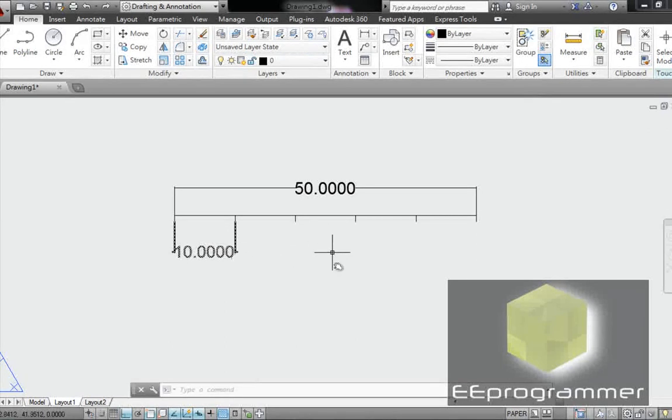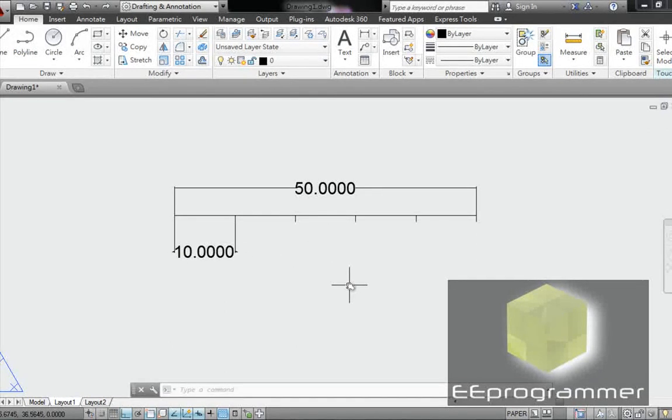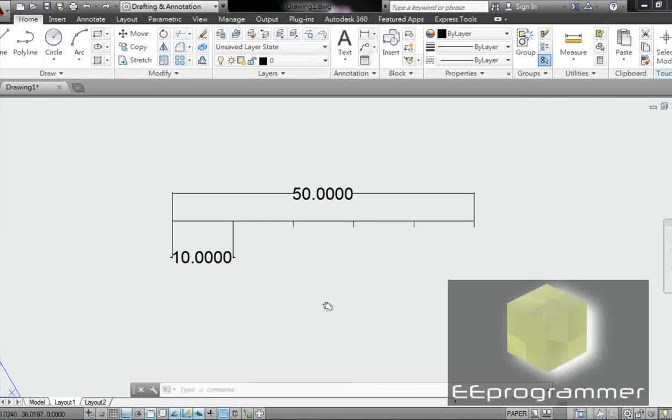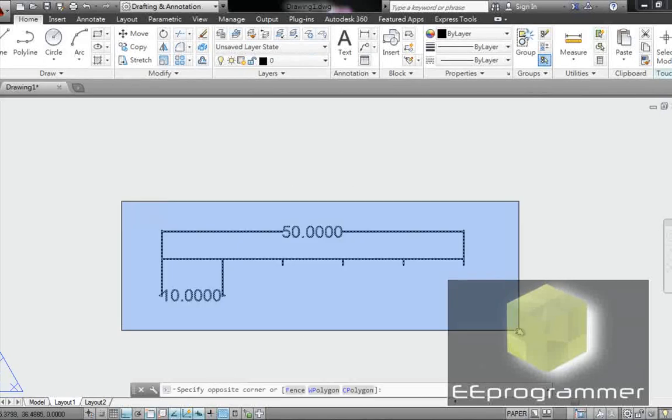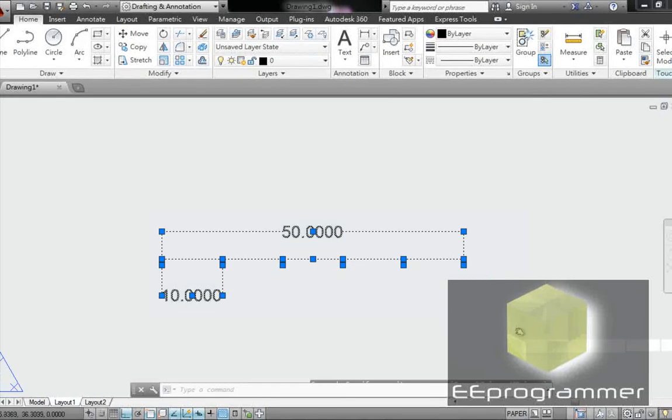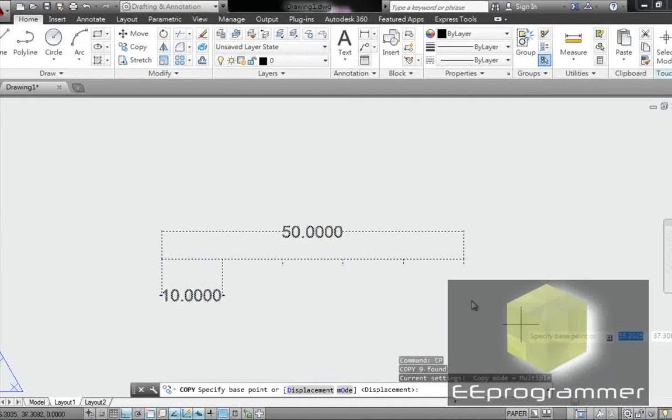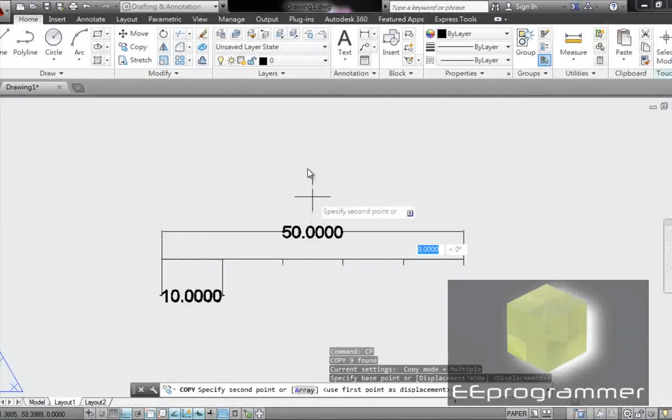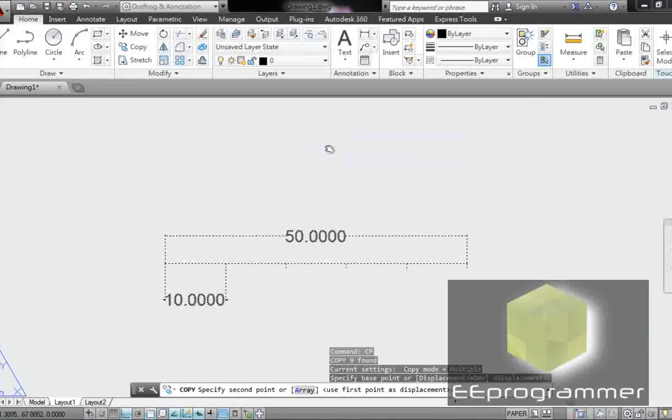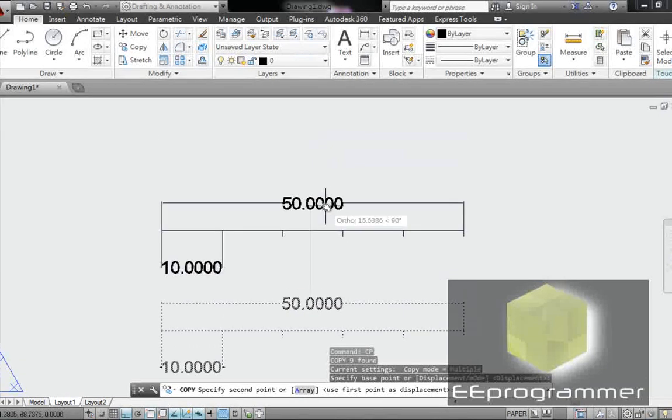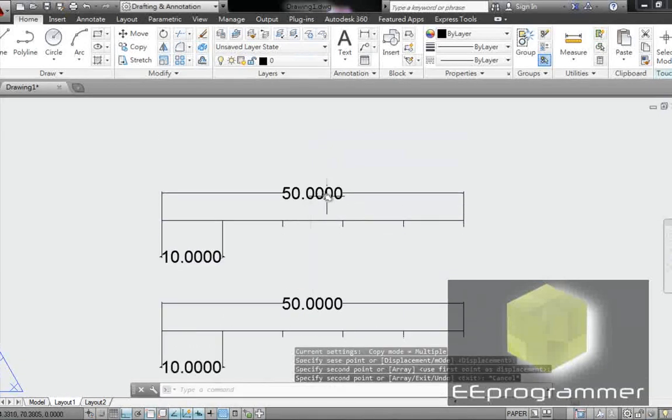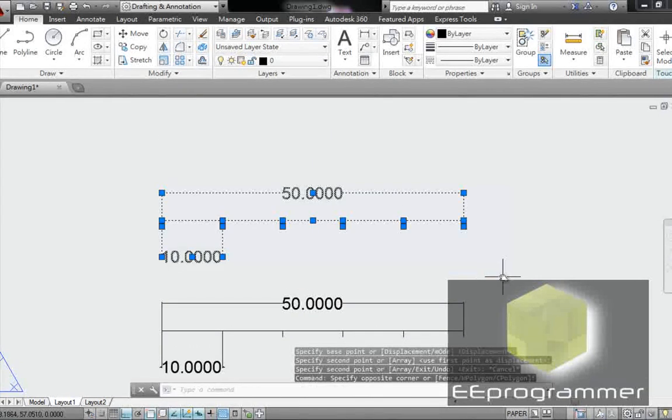Well, unfortunately you need to do more steps in AutoCAD. So the first thing is I'm going to copy this so we can use it as a reference. I'm going to scale this.